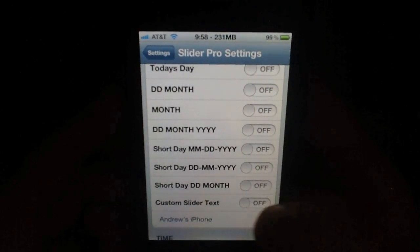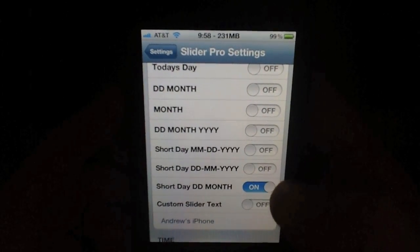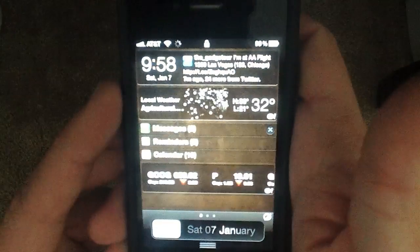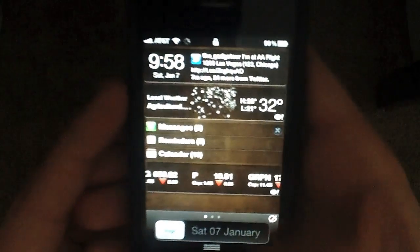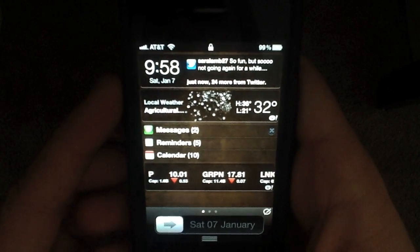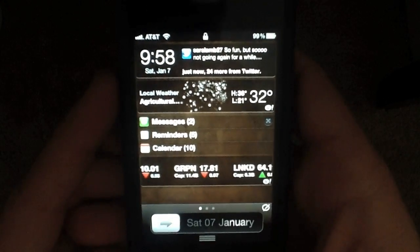Let's just do short day month — give you an example of what that looks like. Saturday, January 7th.